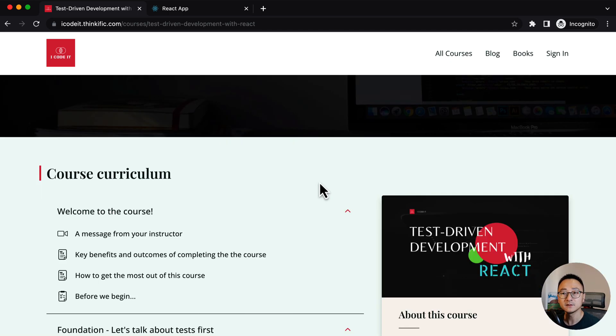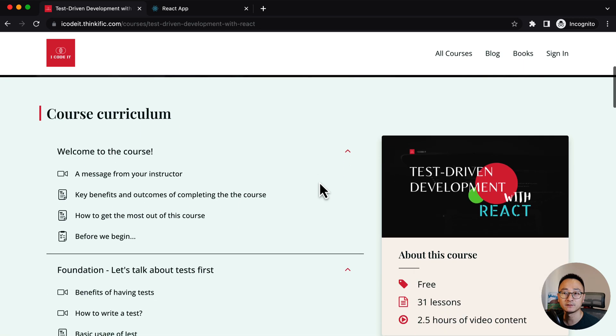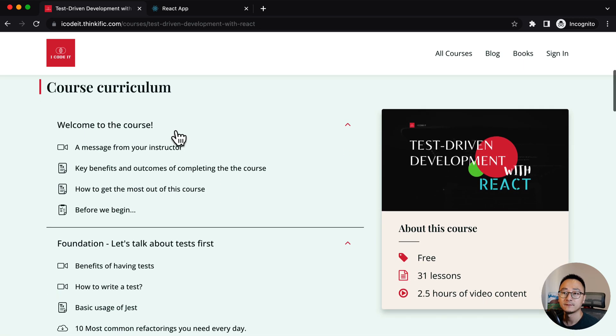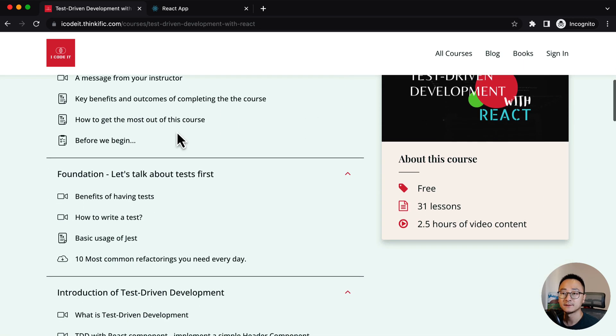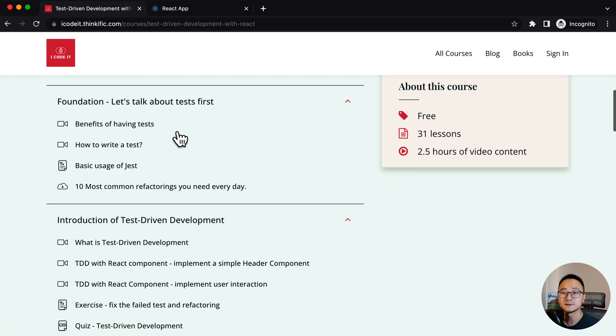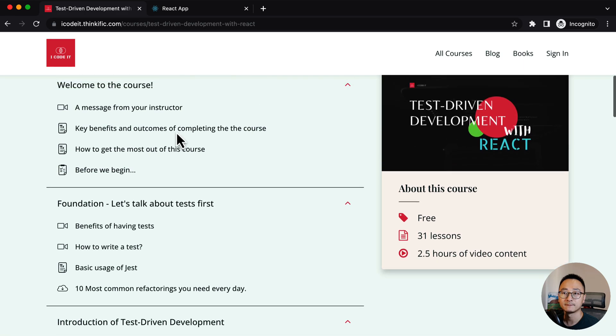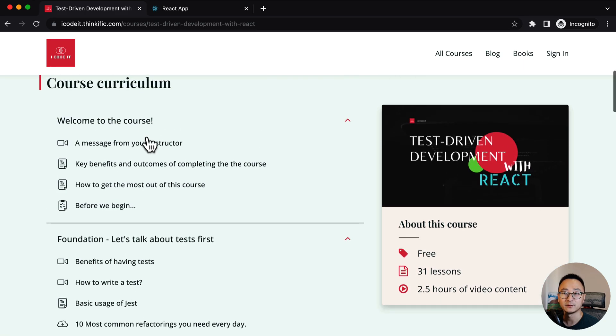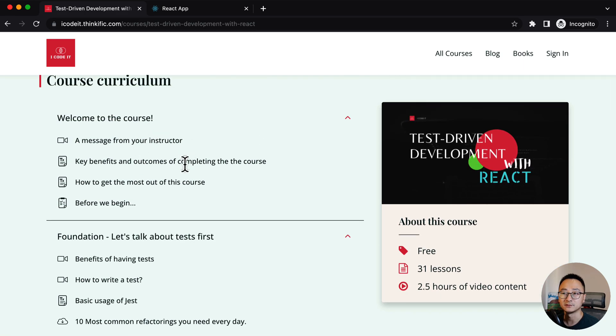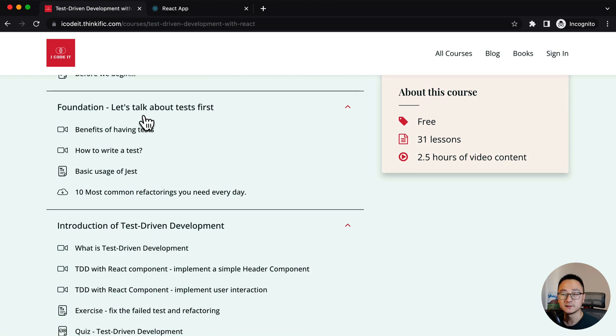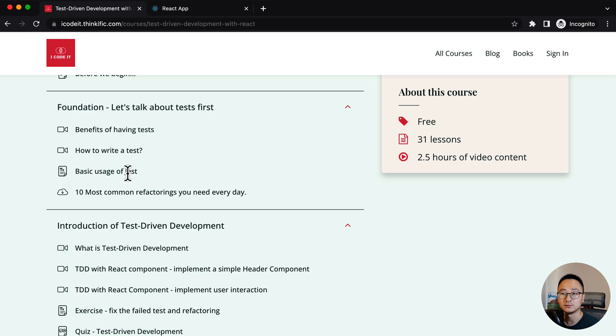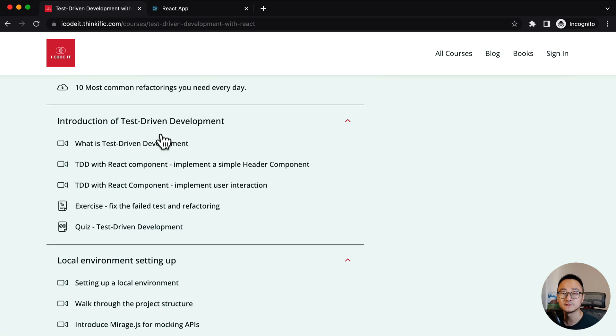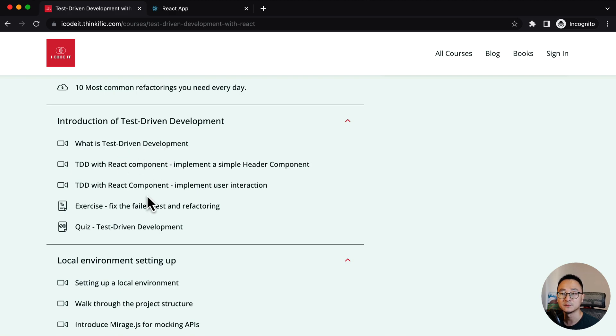So let's quickly walk through the course curriculum. Basically, it has four parts, if I don't include the introduction. It has foundation, basically talking about the tests. How do you run the test? How do you test with Jest? There is a whole section talking about TDD. So it has examples and exercises you can try as well to consolidate the concepts.